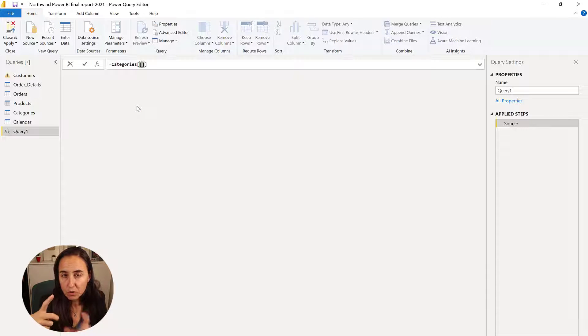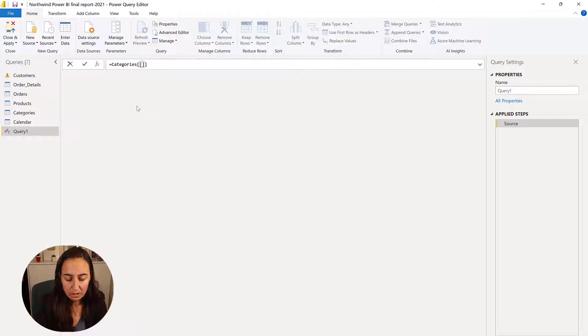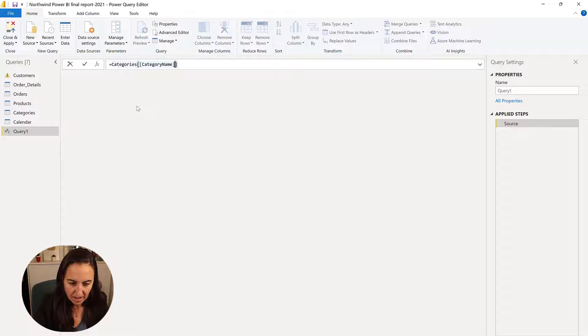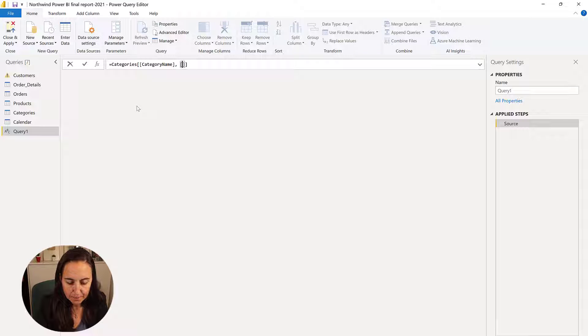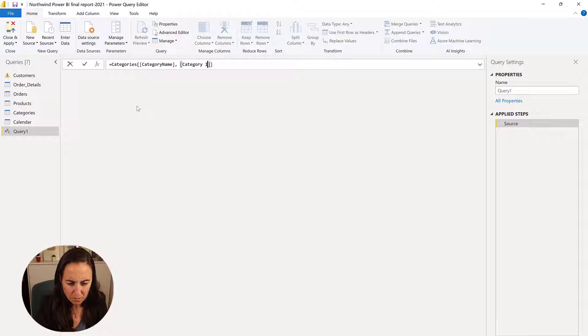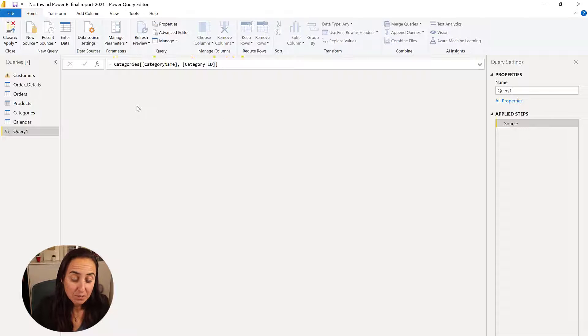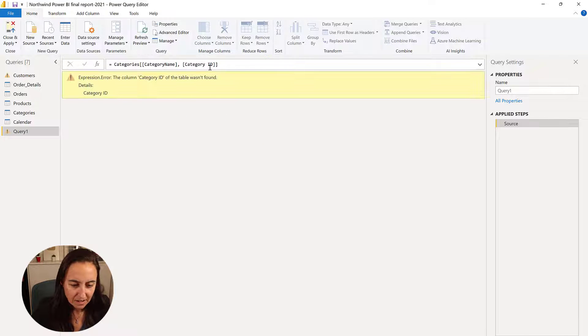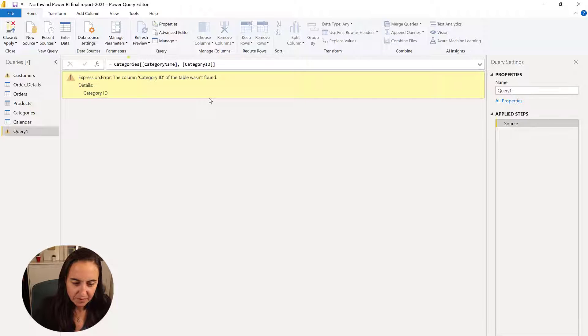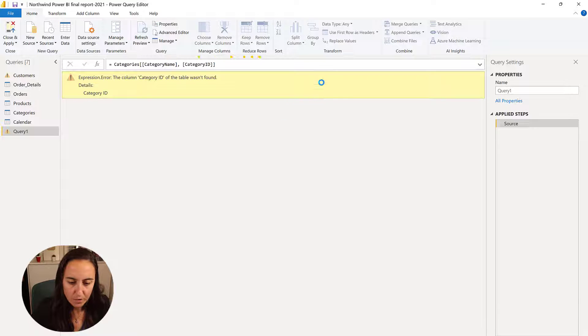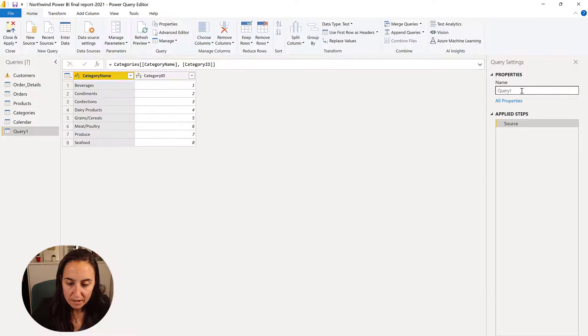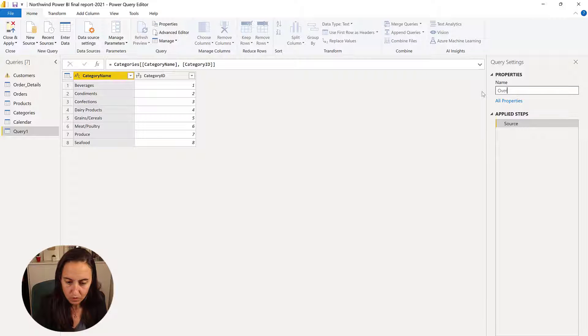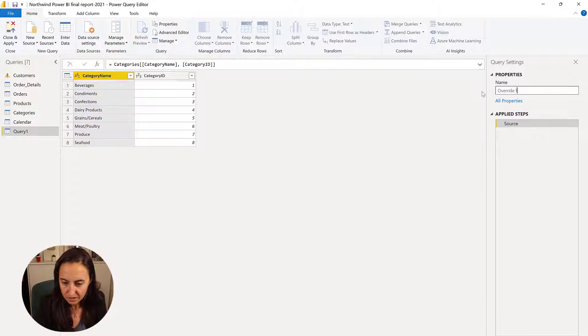If you put the double square, you will convert it to a table directly. So we need category name, and then we need the category ID. I don't remember if it's a spacer or not, but we will find out soon enough. Yeah. Okay. So, and then you give it a name to the table, override filters.